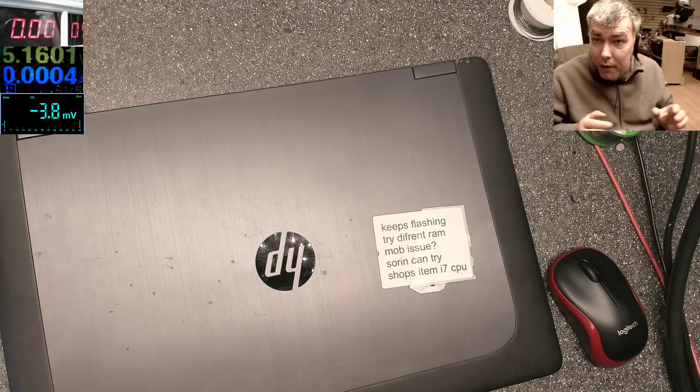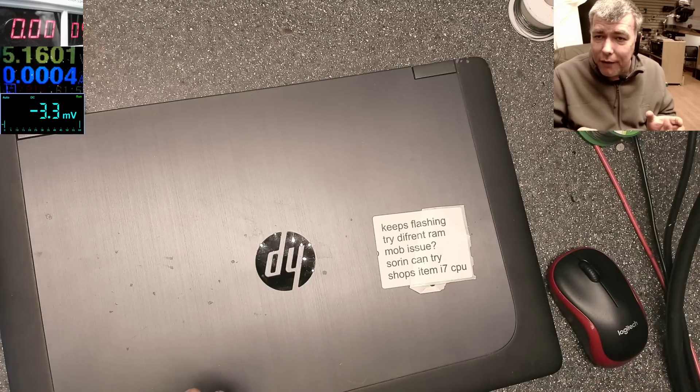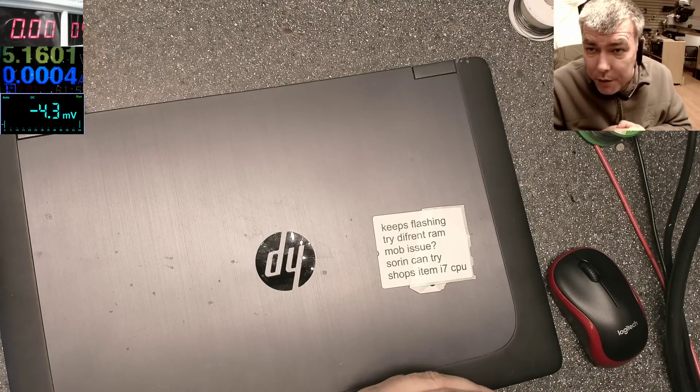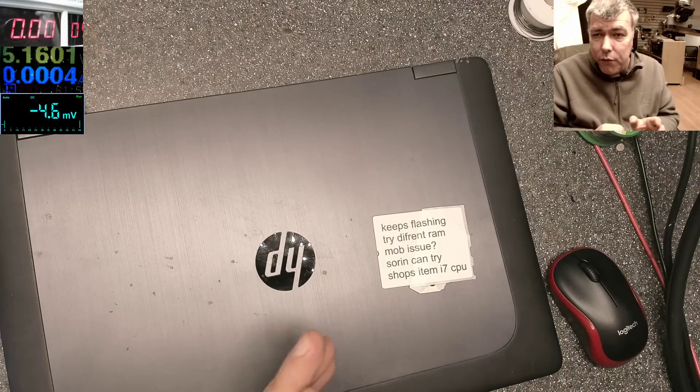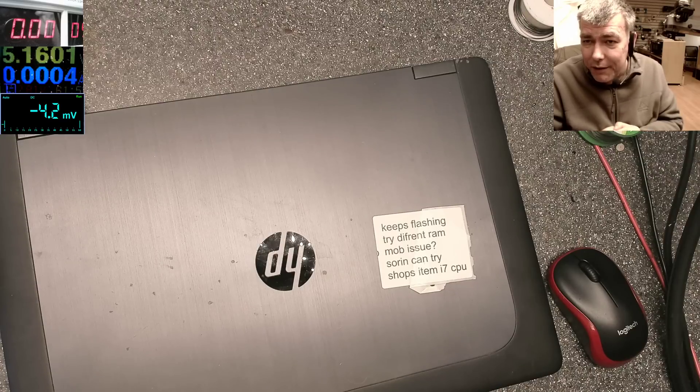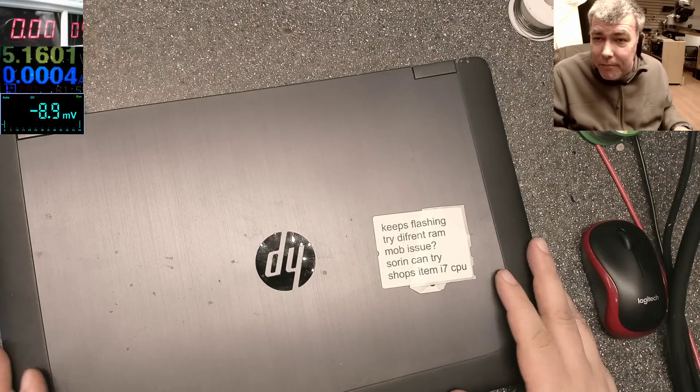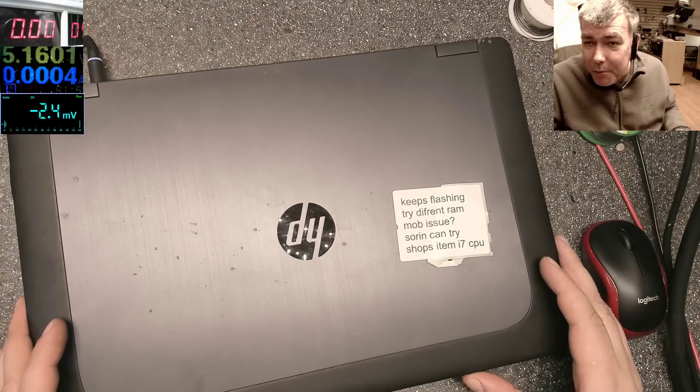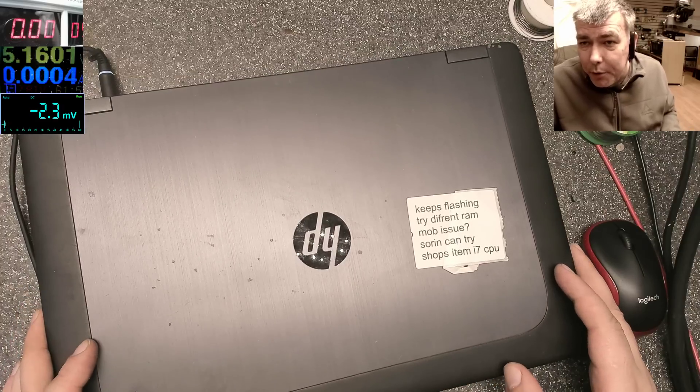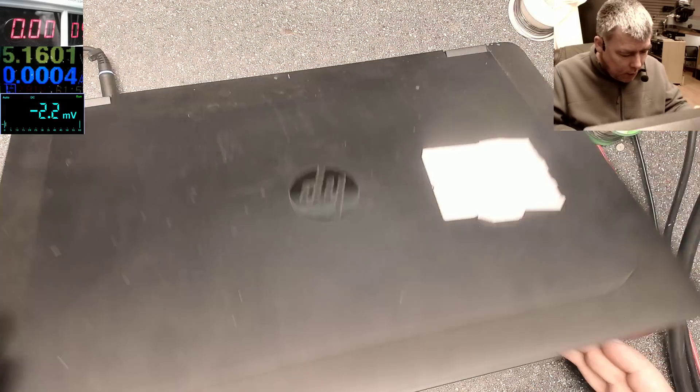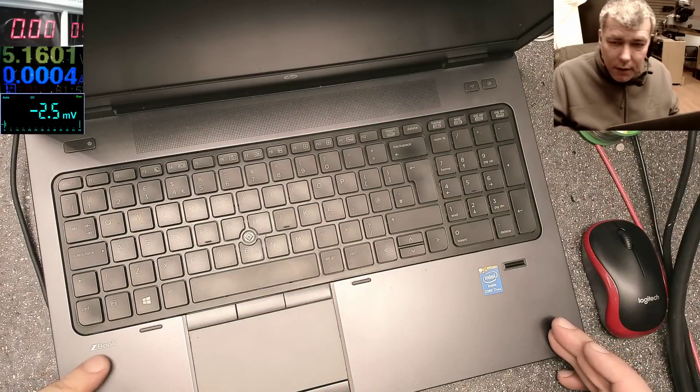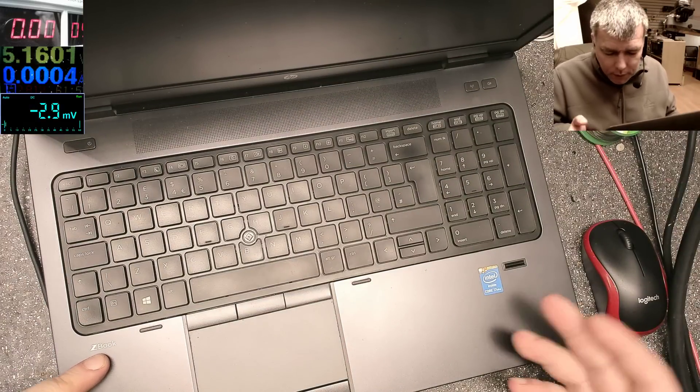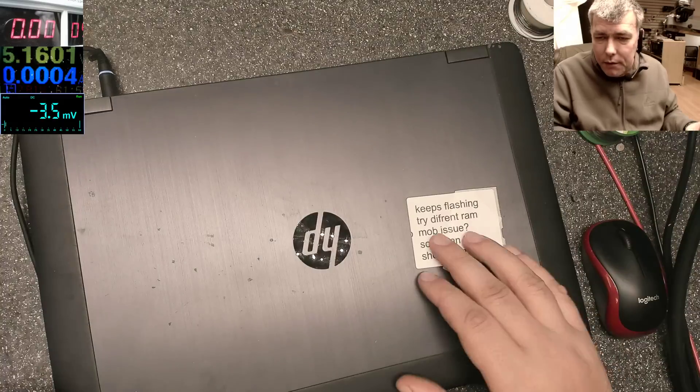Hello, so we are back, finally Friday. Today we have a weird job, a fault I never found before. Let me show you this Christmas tree laptop, an HP ZBook i7. It's coming from another shop and they tested, tried different RAM, and they couldn't figure out what the problem was.